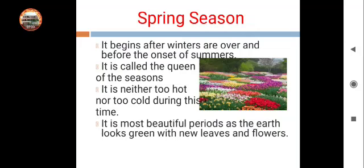Spring season — is season ko 'queen of the seasons' bhi kaha jata hai. Because this season comes after winter ends and before summer begins. During this time, it is neither too hot nor too cold. The earth is very beautiful — flowers, new leaves grow on plants and trees. That is why this is a very beautiful season. We also call it Basant Ritu. It comes around the end of January and in February. In Punjab, kites are also flown a lot during Basant Ritu.